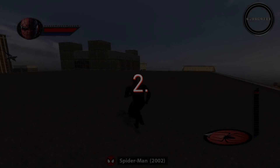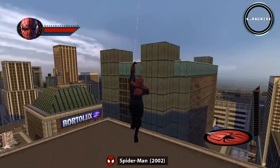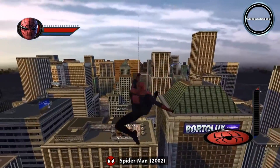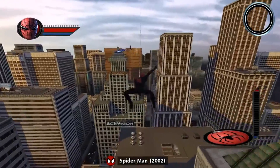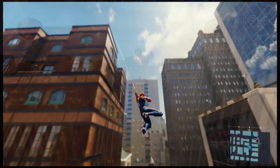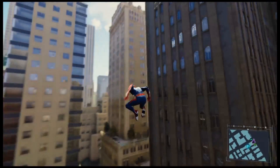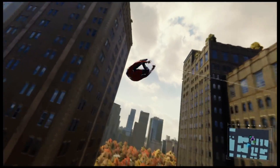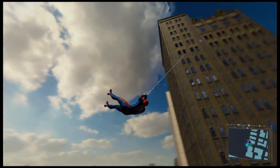Spider-Man can only perform a web swing when there is something above him to attach the webs to. In previous Spider-Man games, our protagonist could attach his webs to clouds and swing through the sky, but in this instalment, traversal is more grounded and realistic. Attaching webs to buildings makes the whole system feel awesome, but also brings about a host of new challenges, which we'll discuss later.